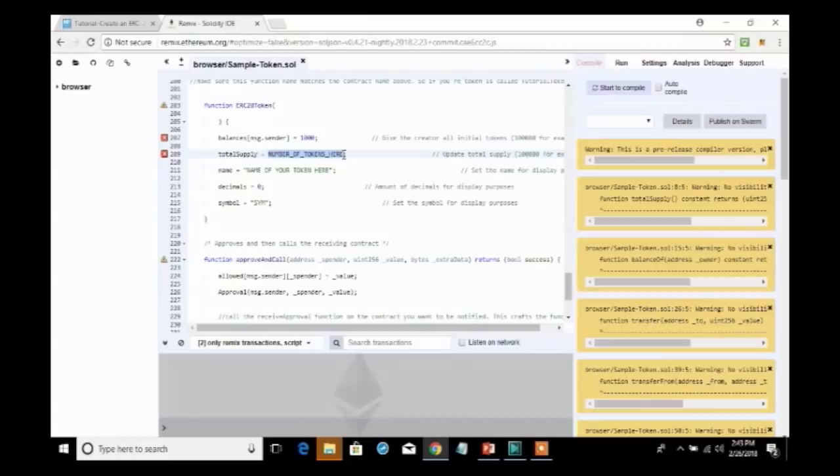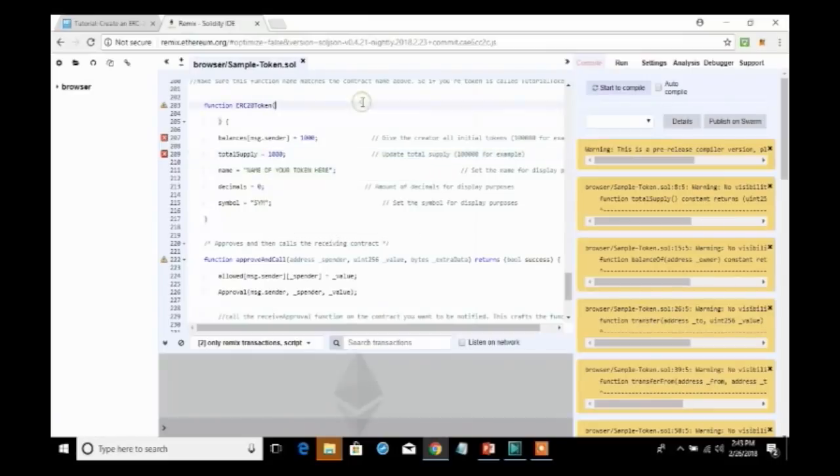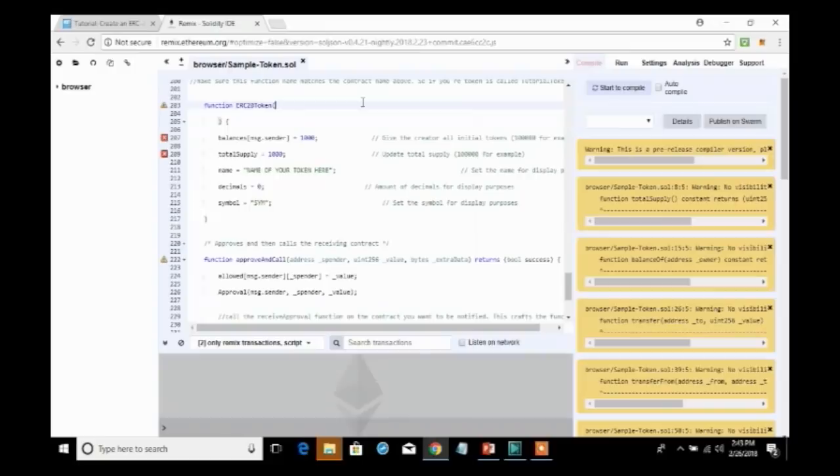I also now need to specify the total supply. And if I'm receiving 1,000 tokens, then I need to have at least 1,000 tokens. So, what I've said right now is that we are creating 1,000 tokens. That's our total supply. And to the sender, we will receive 1,000 of these tokens. So, we're receiving the entire amount.